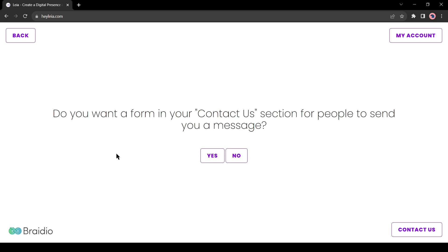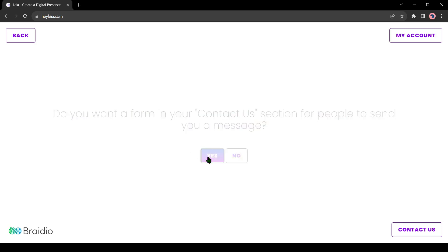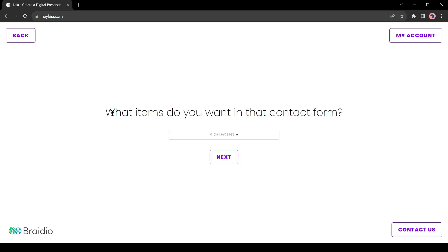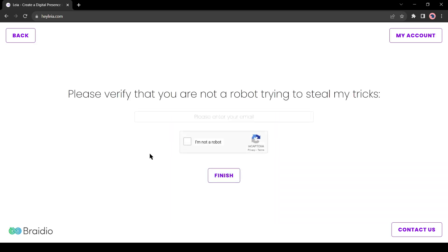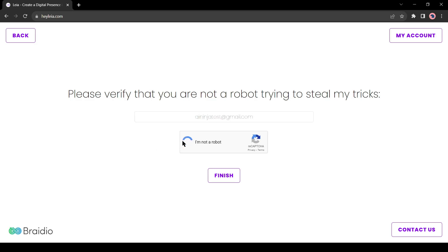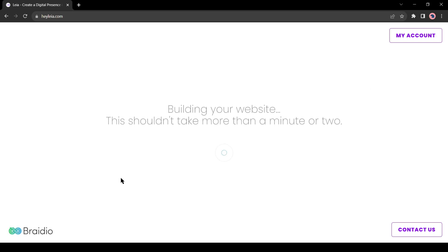Next, the contact form. Then select the items on the contact form. Now you can read the terms and conditions of Halei. I will skip it now, but I will suggest reading the terms and conditions carefully. Now enter your email ID and then solve the capture verifications. After all is set, hit the finish button.